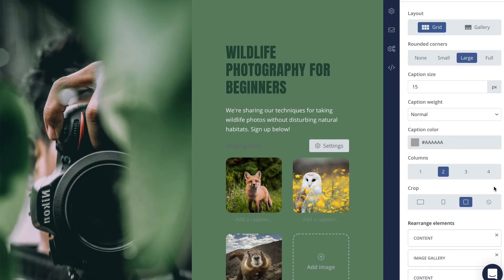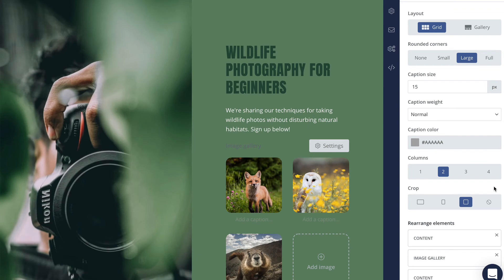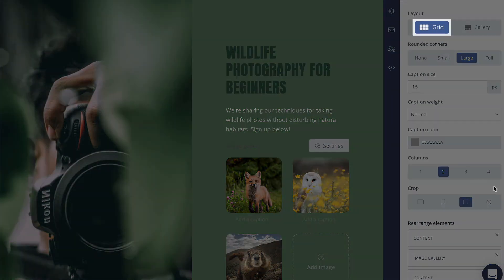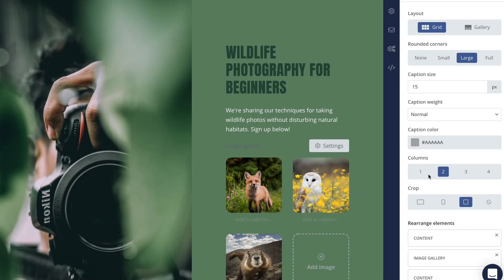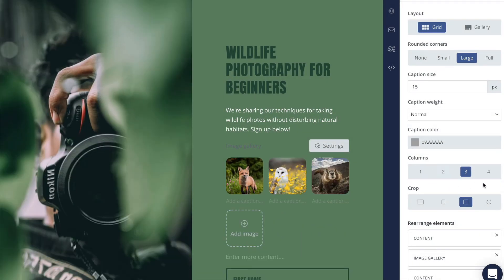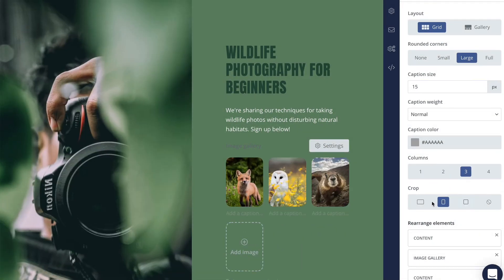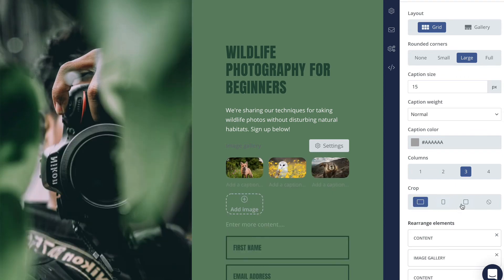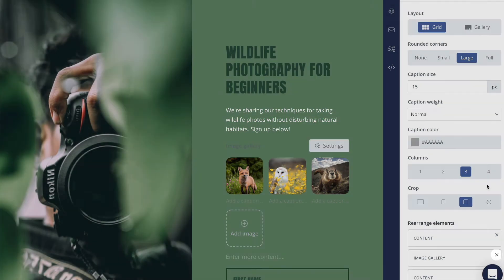The next two options are only available if you have the grid layout selected. You can configure the number of columns in which your images are displayed, as well as how they are cropped. The rearrange elements section at the bottom allows you to drag and drop your gallery's position relative to the surrounding content, or remove the gallery altogether by clicking the X.